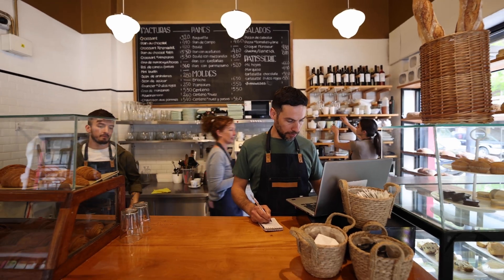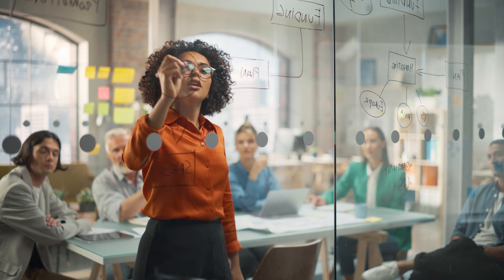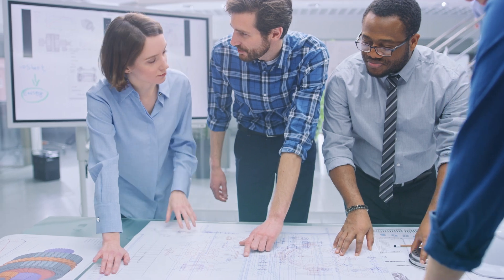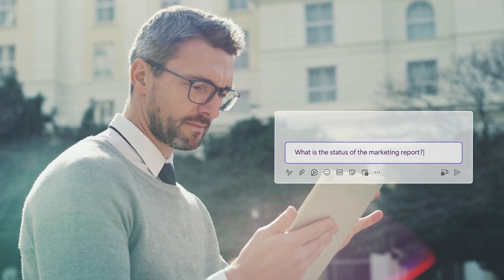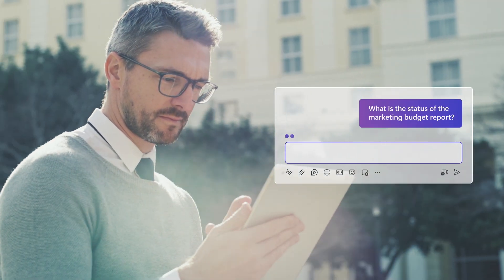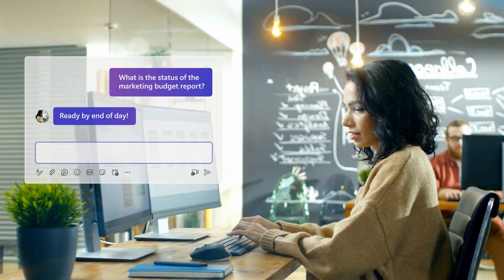When you and your team achieve your goals, a sense of accomplishment inspires everyone to keep making progress. So it should be easy for you to organize projects, stay on track, and work together.